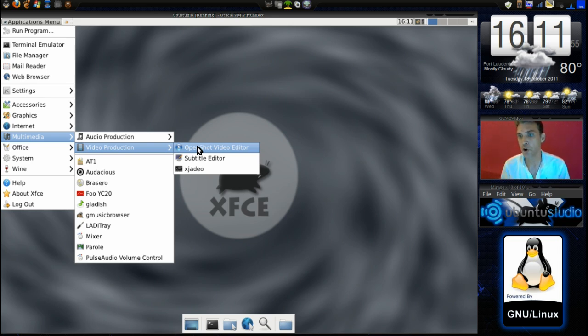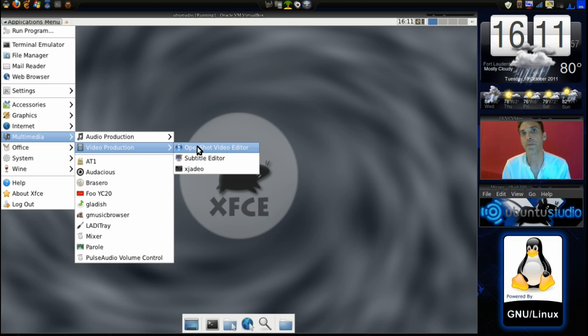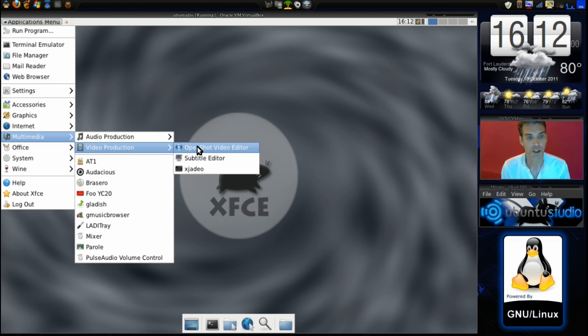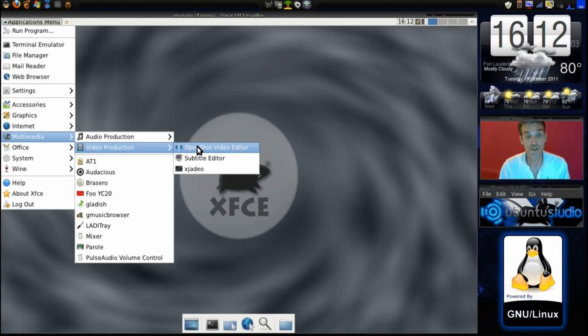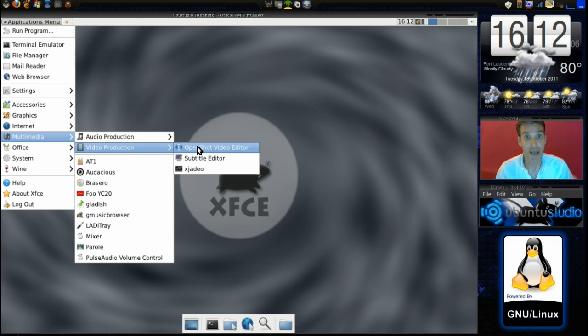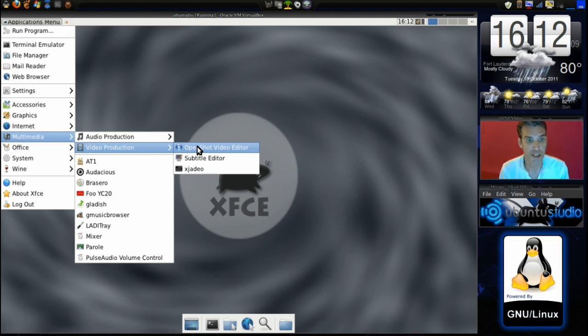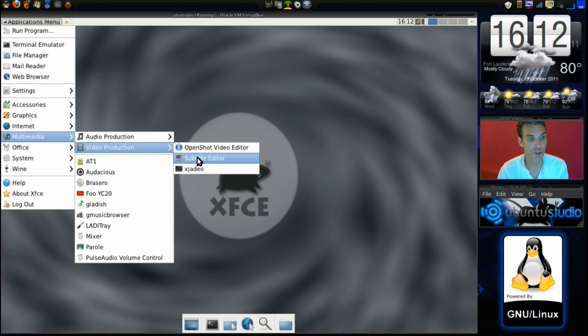And I did select to install everything on this and I am surprised it only gave us OpenShot video editor. I was hoping to see Cinelerra, maybe Kdenlive, Lives and a few other video editors but it just gave us OpenShot which in my humble opinion is probably the best video editor that Linux has right now and it also has a subtitle editor.